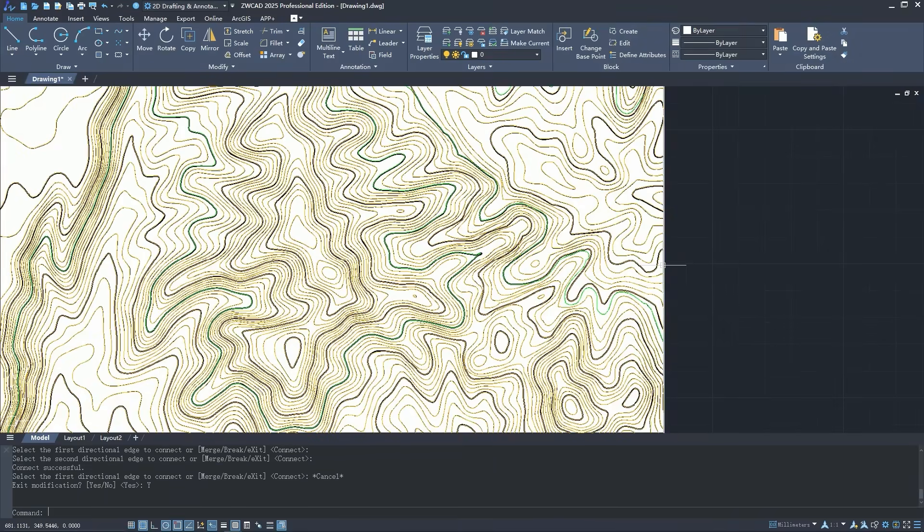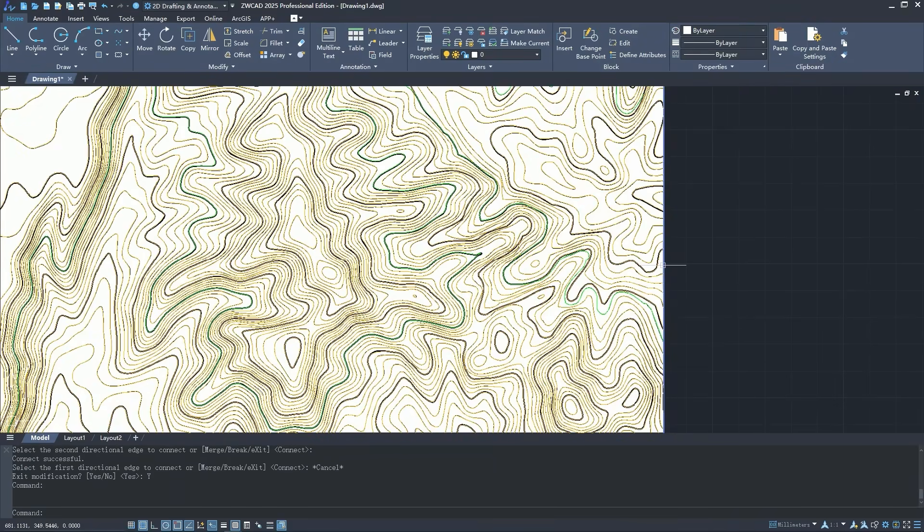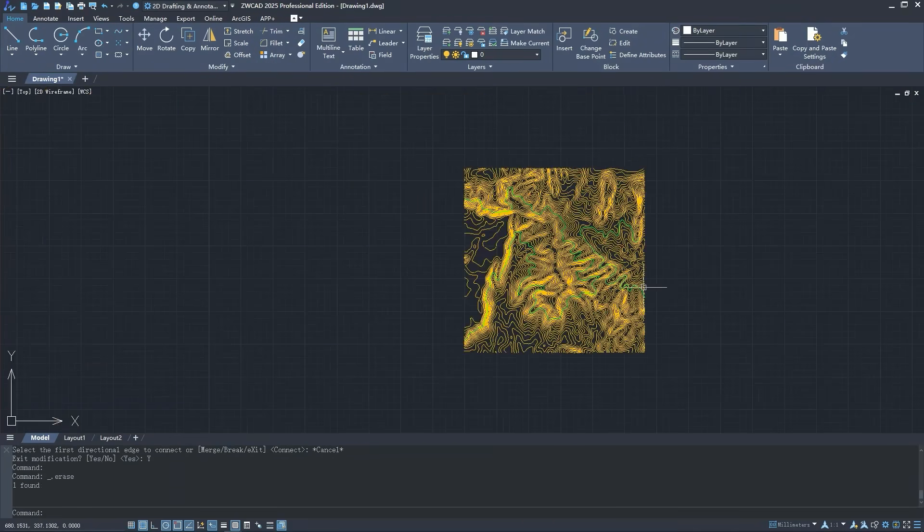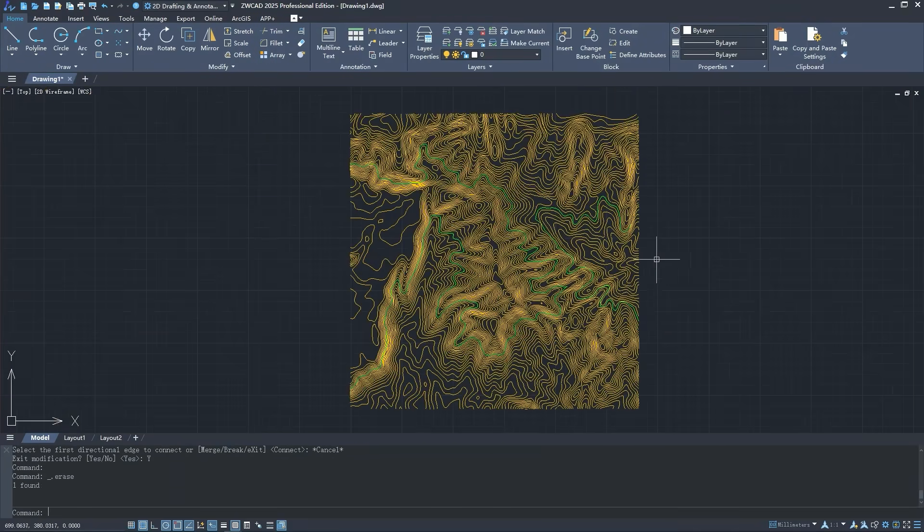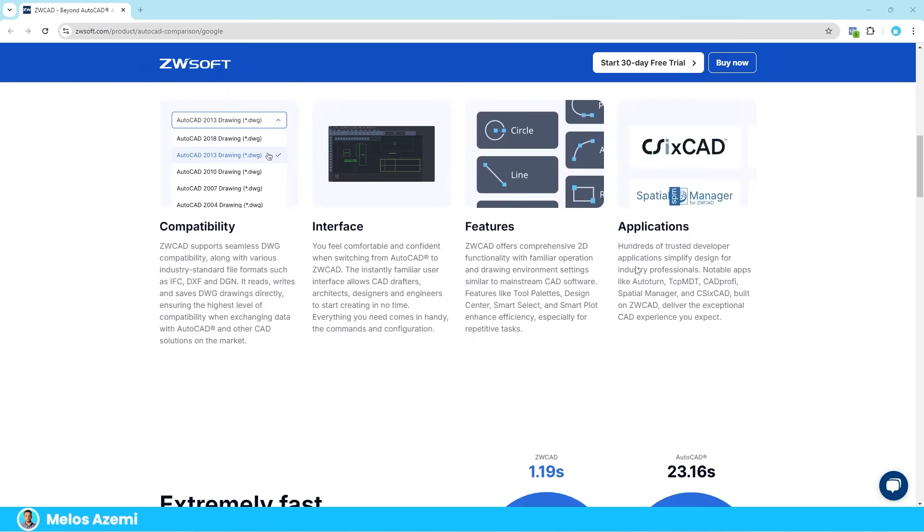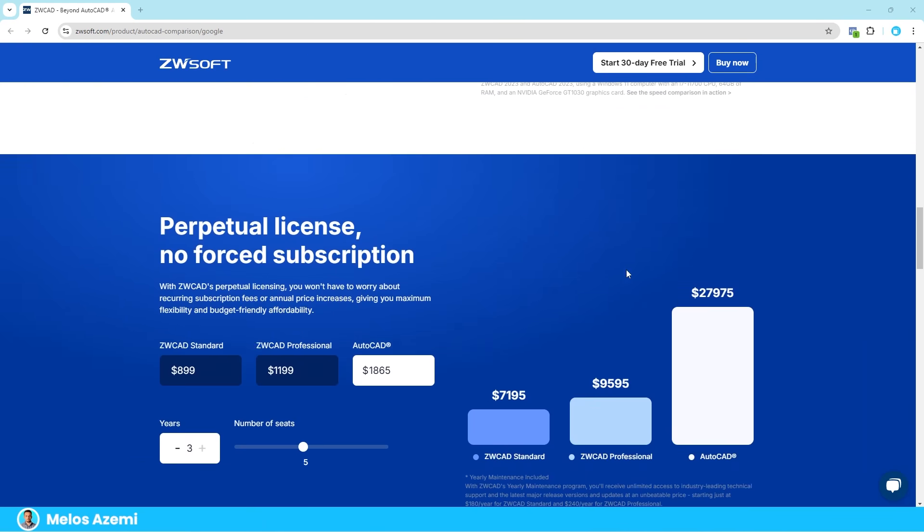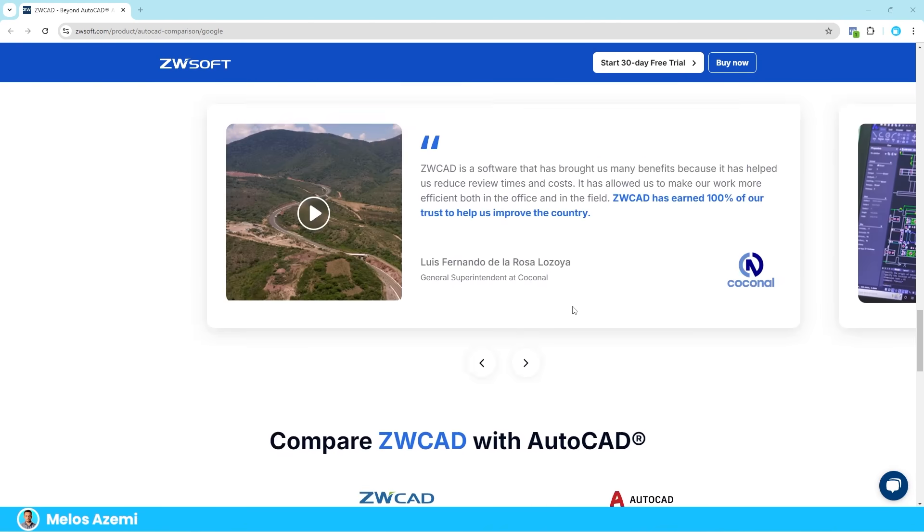If you're interested in all of these features, you can get the ZWCAD efficiency and perpetual license by clicking the link below where you will get a 30 day free trial.